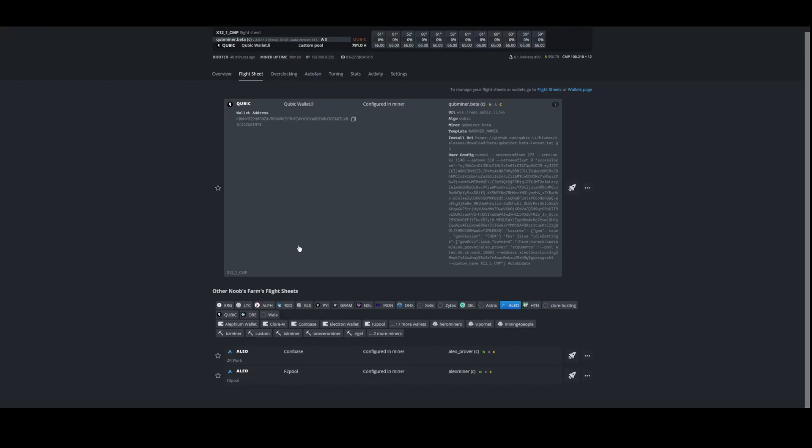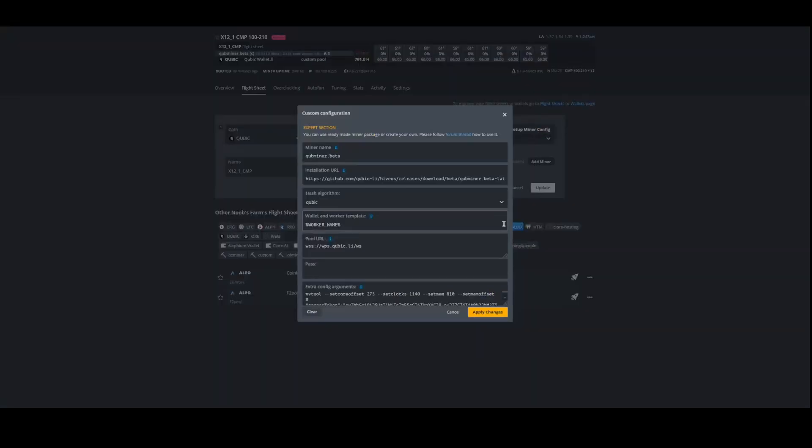What you're going to want to do is run that flight sheet first, especially if you're doing custom stuff, because you want the miner to make the directory in Hive. That way, when Cubic is idling, you're pointing the idle settings to that miner.